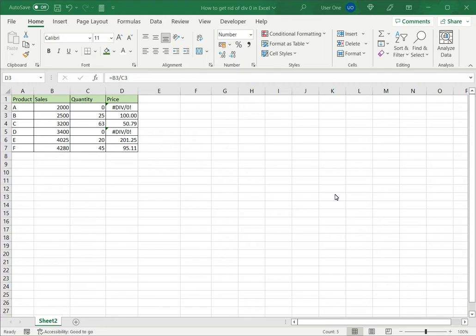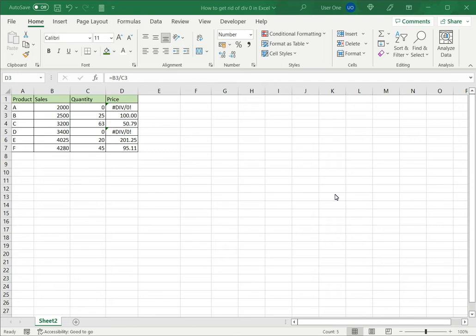Excel has a setting that checks for errors whenever values or a formula is entered into a cell. The DIV/0 error appears when you try to divide a number by 0. This is useful because it alerts you to a possible mistake in the formula or in one of the values, but more often than not the formula is correct but it's just because of the data that is displayed that the error appears.